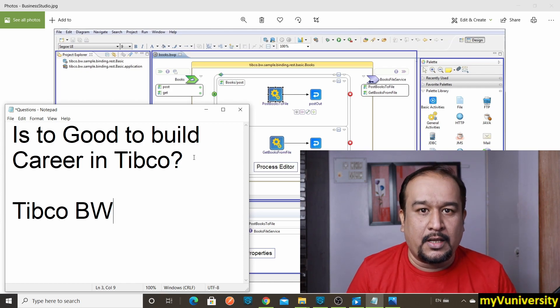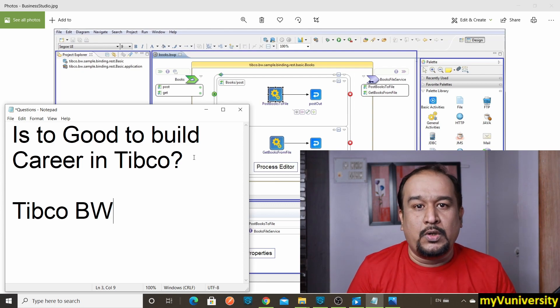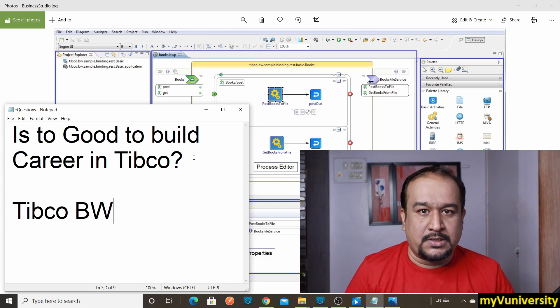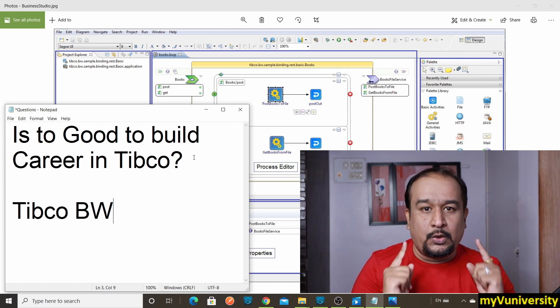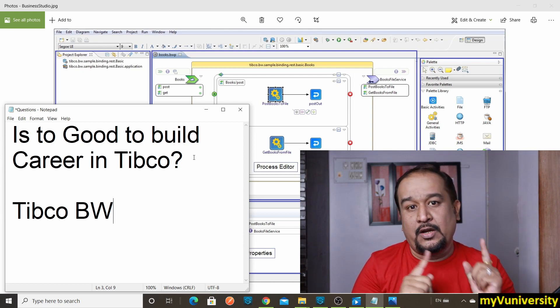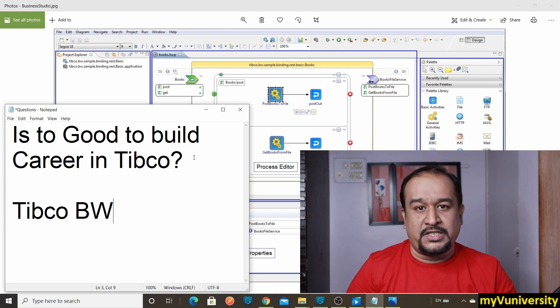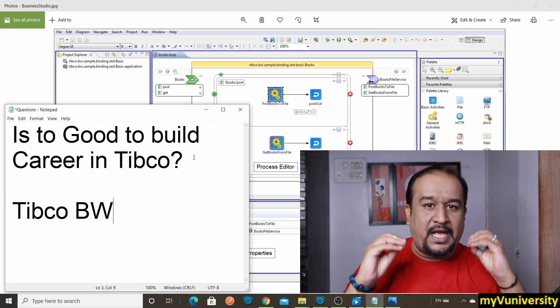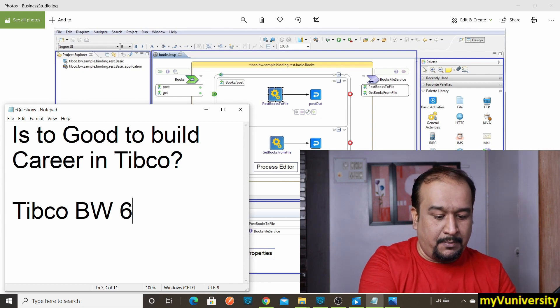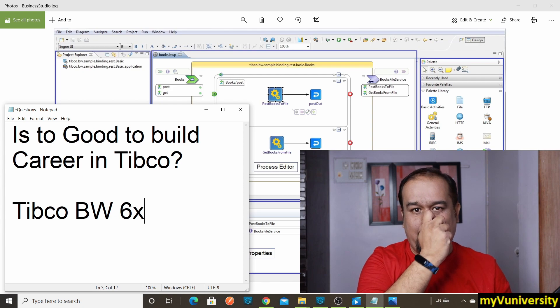That's how Tibco markets that product, so you do not have to do coding really in Tibco Business Works. But remember one thing: do not build your career in the old version which is BW5. You should directly jump into BW6x, which is their latest version.